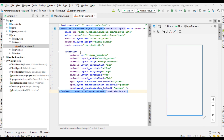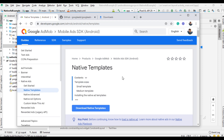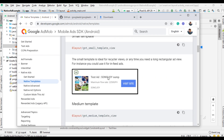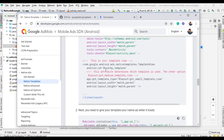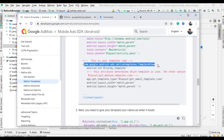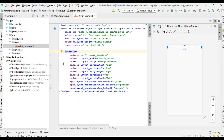We don't need this text view — instead we need a template view for the native ad. Go to the documentation. We need the NativeTemplates TemplateView class. The native template is com.google.android.ads.nativetemplates.TemplateView. I copy this line and paste it in place of the text view.